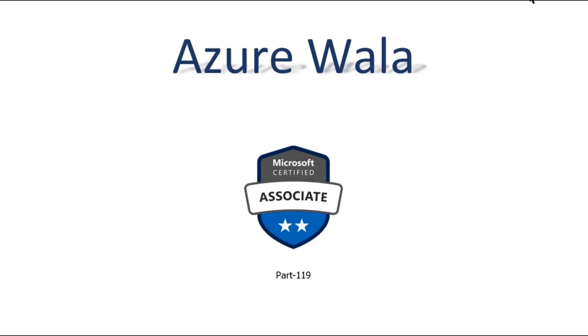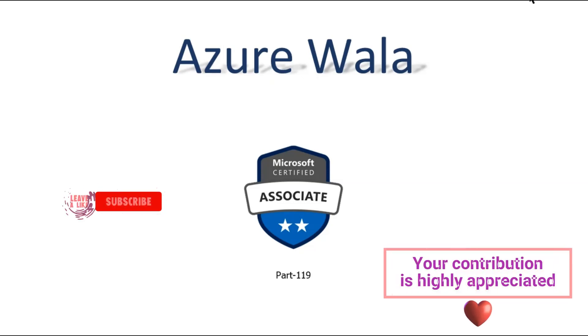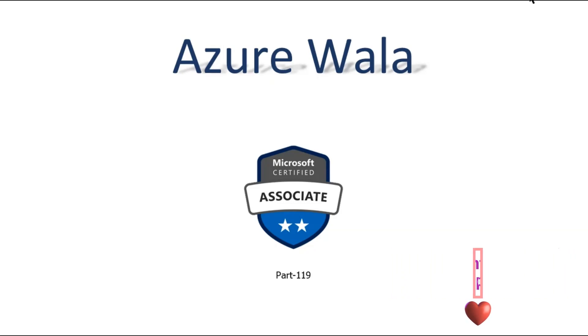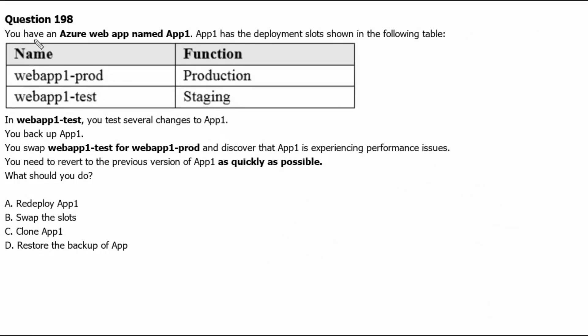Hello and welcome to Azure Walla YouTube channel. We are in part 119 of Microsoft Certified Associate series. So far we have completed 197 questions in previous videos. Today we are going to look into question number 198.